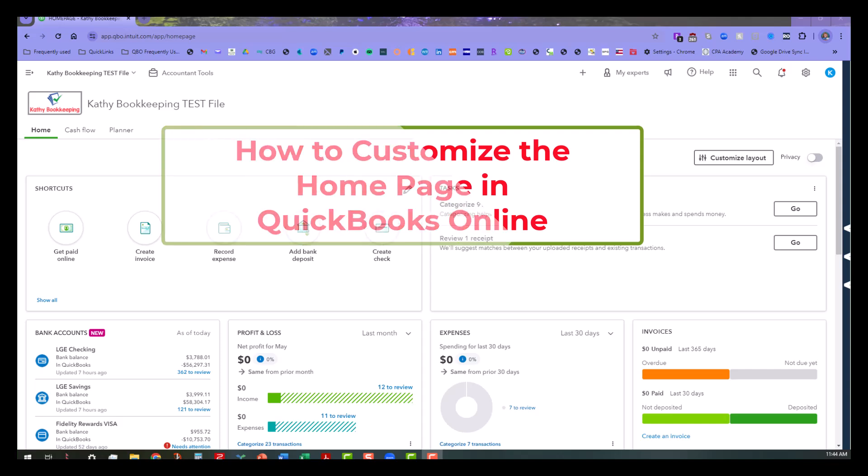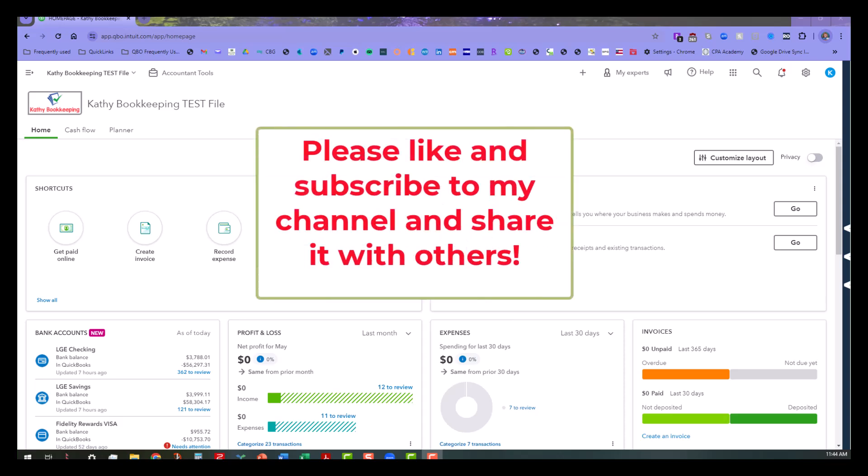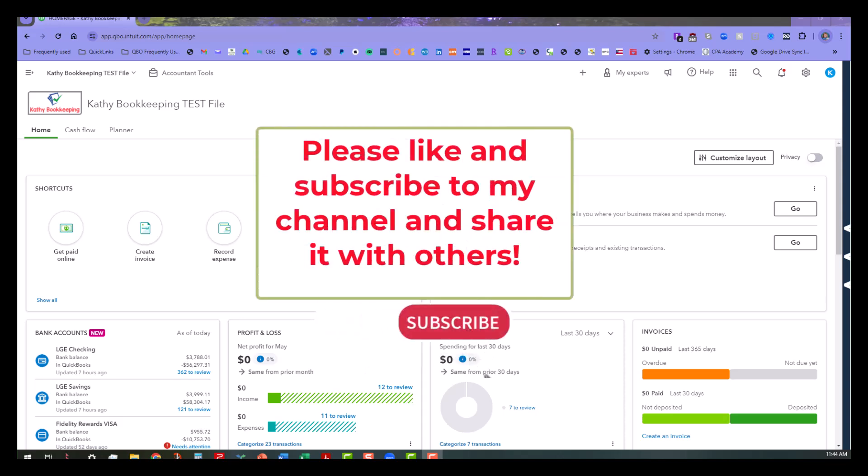Now before we actually jump into this, I would like it if you would subscribe to my channel, share it with others, or click on the notification bell to be notified of new videos. I try to publish new videos at least every week on QuickBooks related topics, mostly geared towards the accountant users, but I do have a lot of non-accountant users or end users that are part of my subscription as well, and I welcome anybody that wants to be a part.